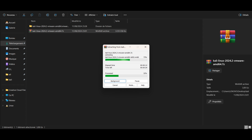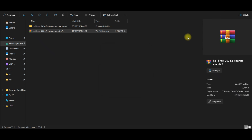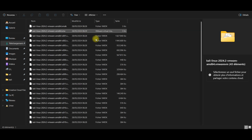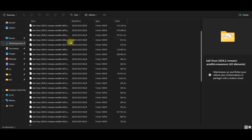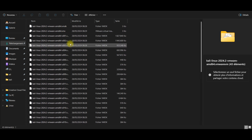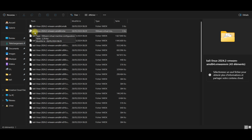The extraction is finished. We now have a folder with all the files we need. As you can see, we have Kali Linux and the VMware virtual machine configuration file.